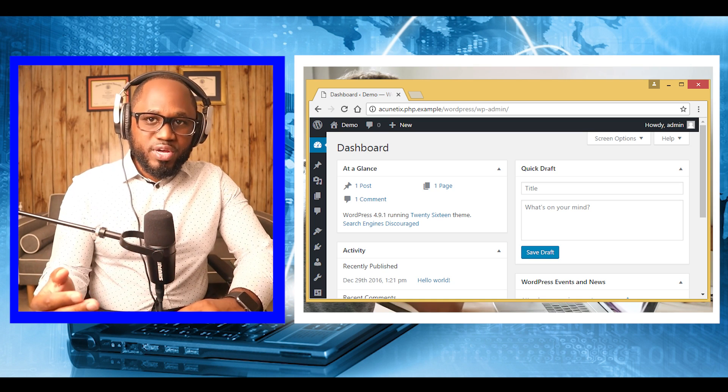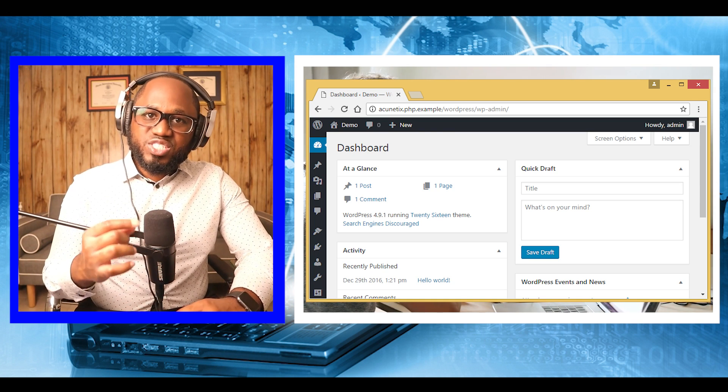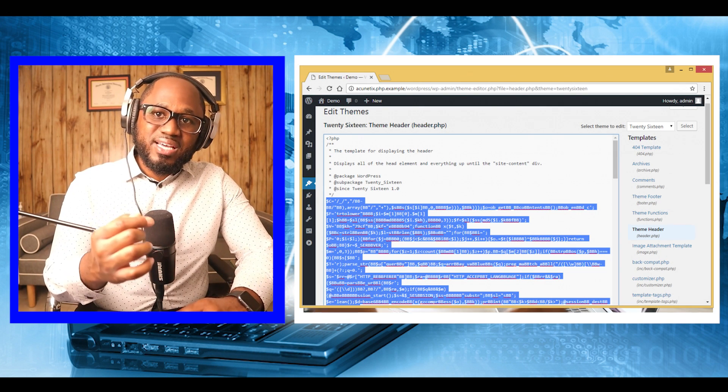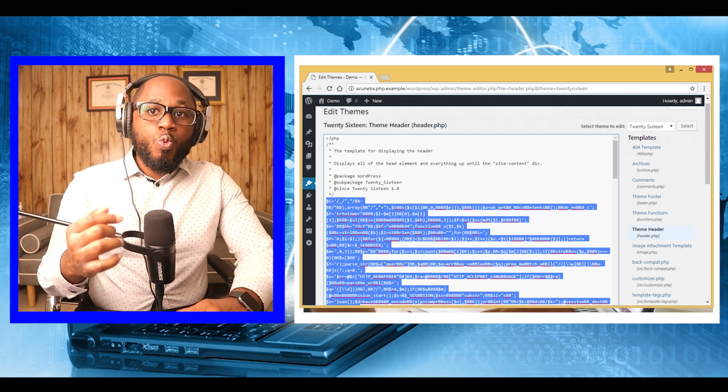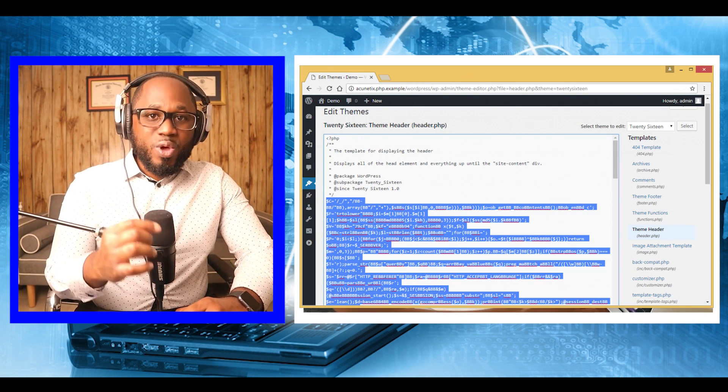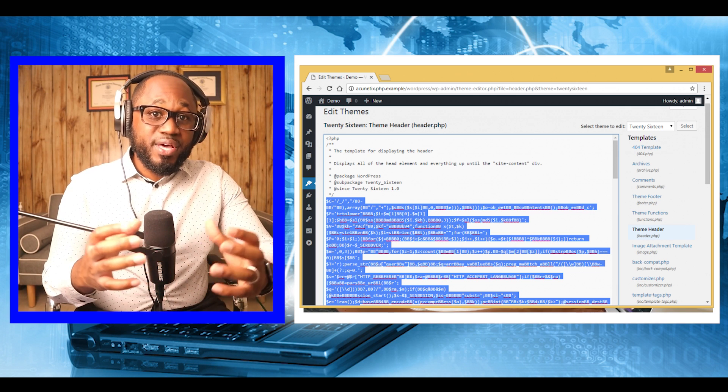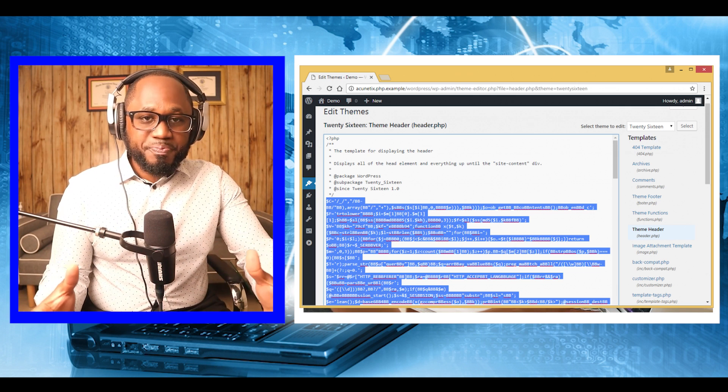However, we will avoid those. Instead, to further escalate this attack, we will use Weavily, which is a popular lightweight PHP backdoor.